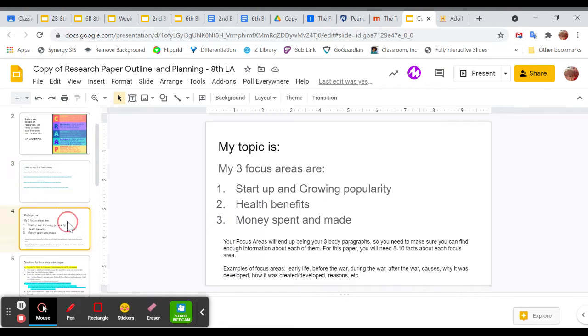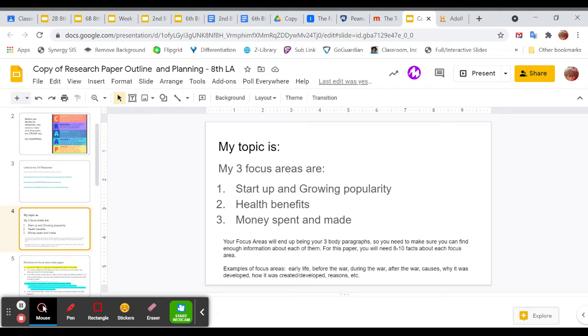Now, next, on slide 4, is where you need to decide your three focus areas. So we are doing a five-paragraph essay. Your first paragraph will be your intro paragraph. Your last paragraph will be your concluding. The three in the middle will each have a separate main idea, essentially.